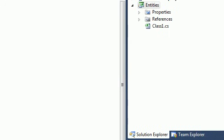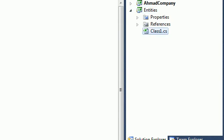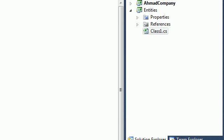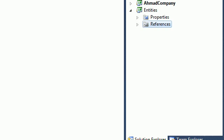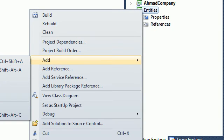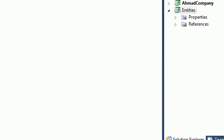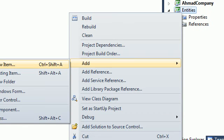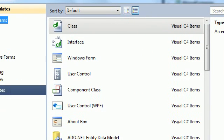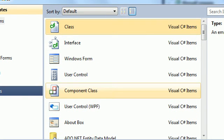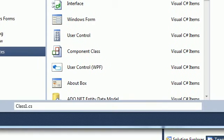We have this empty class library. Go here and just delete this default class. We need to start a new one. Just go here and add. Here we got classes.